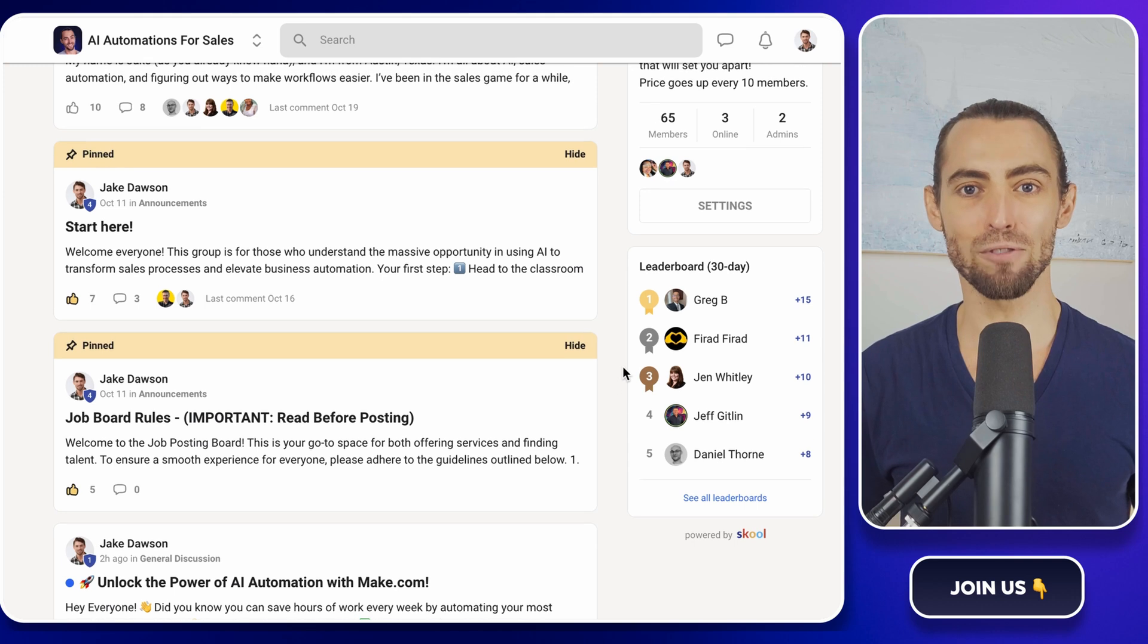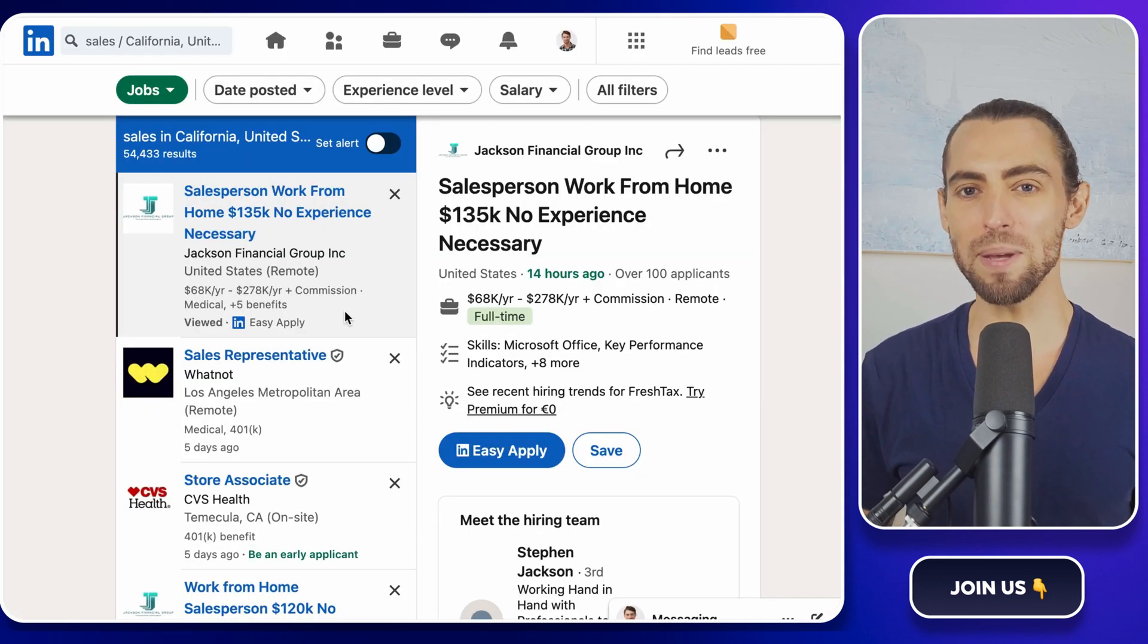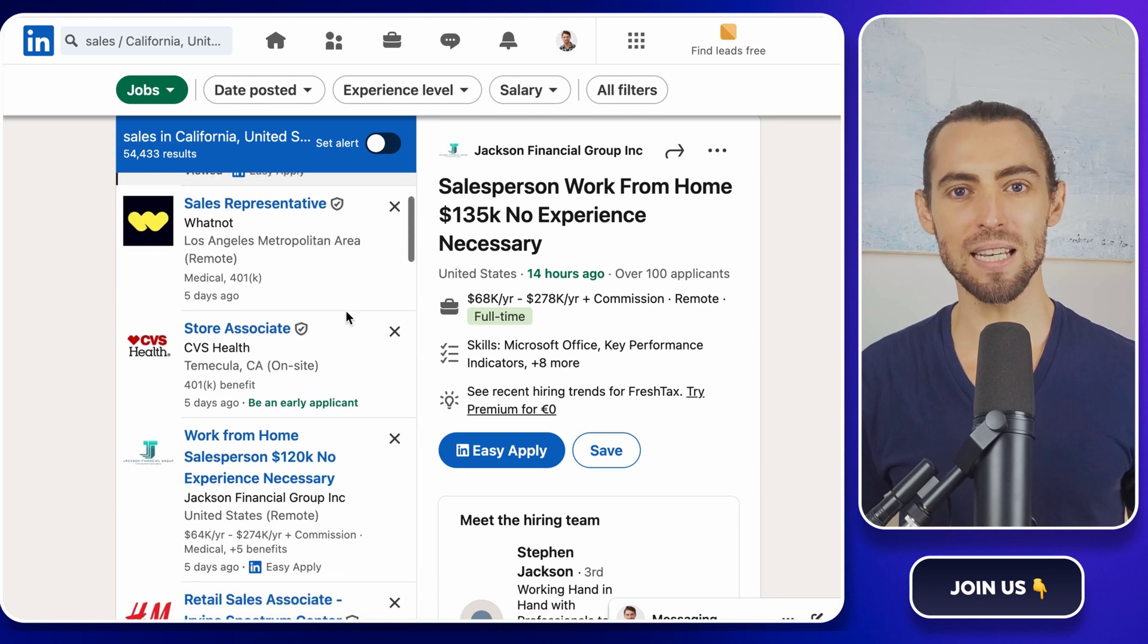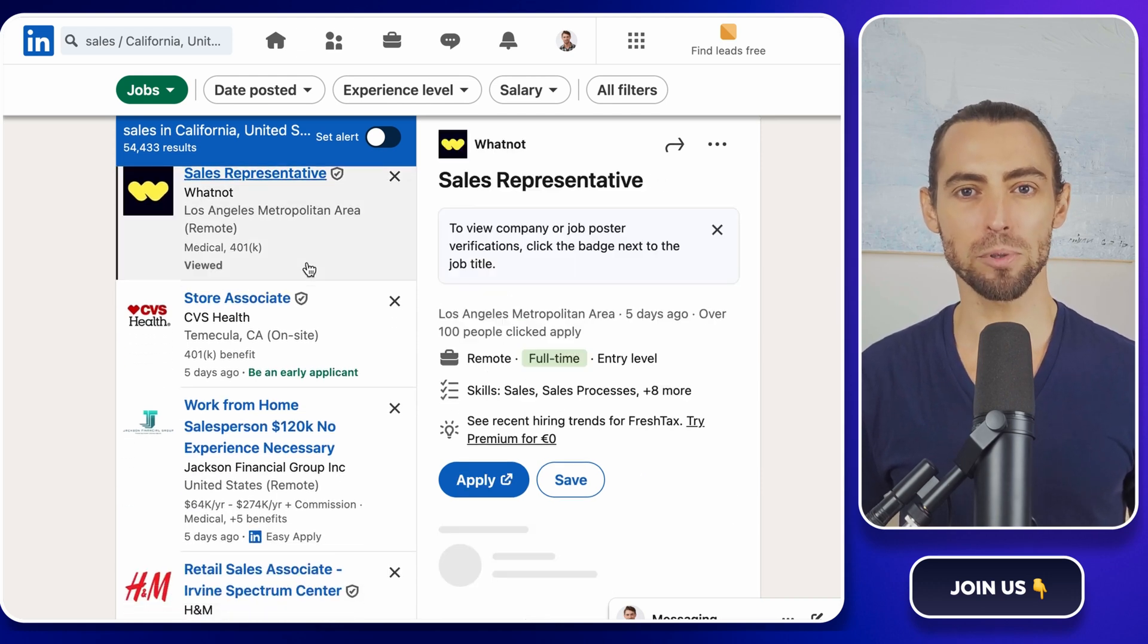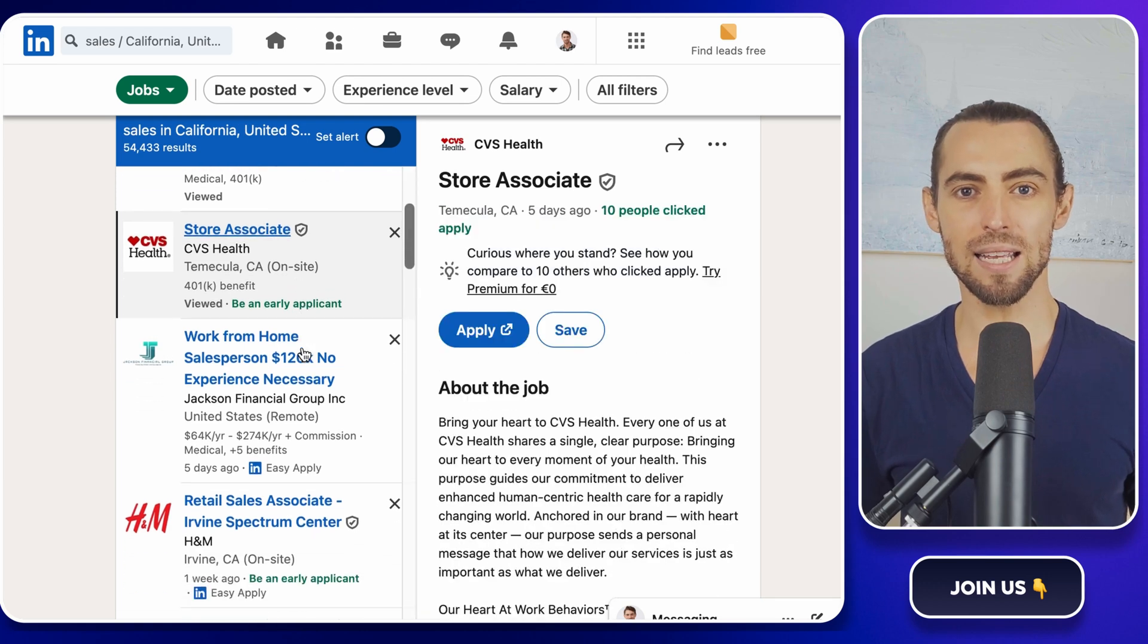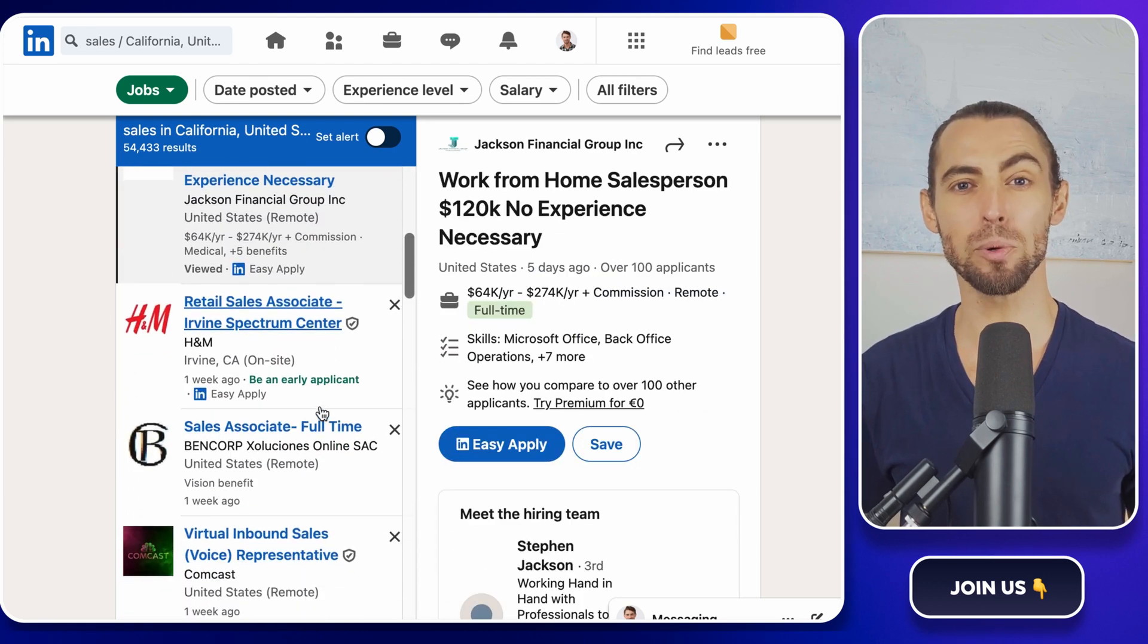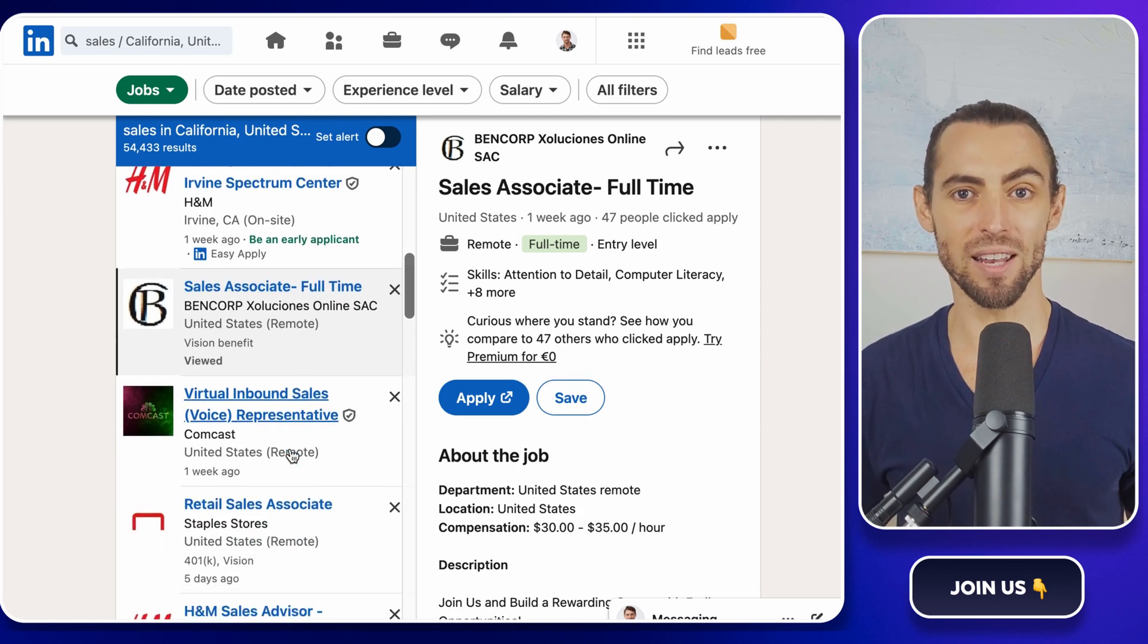Now let's dive right in. Let's talk about scraping LinkedIn jobs. Here's why this is such a big deal. LinkedIn is packed with opportunities, but let's be real. Scrolling endlessly through job postings and copying details manually is not the dream. It's the opposite of fun.